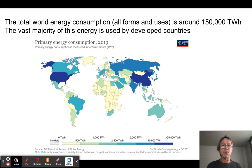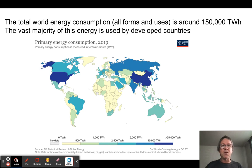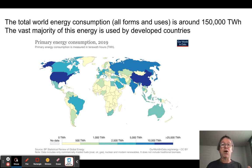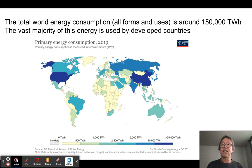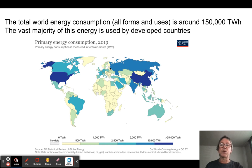If you look at all the forms and uses of energy, the global total is about 150,000 terawatt hours of energy per year — that's a lot. The vast majority of this is consumed by the developed countries of the world.